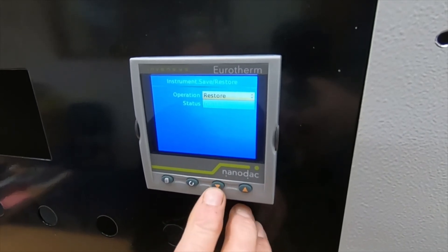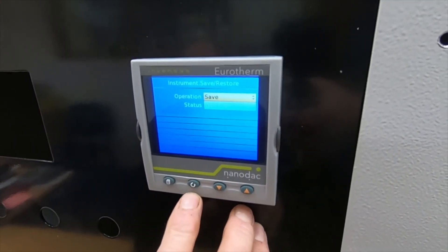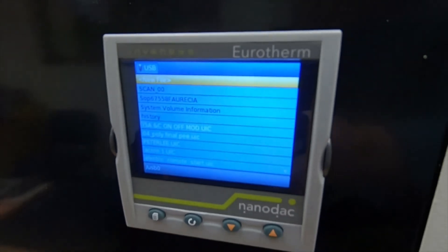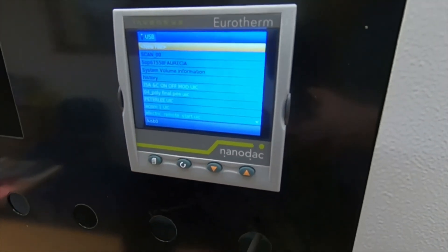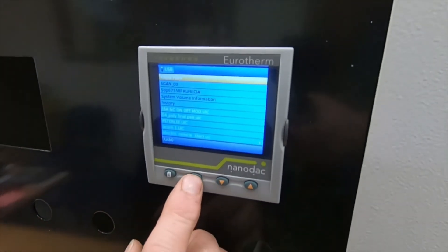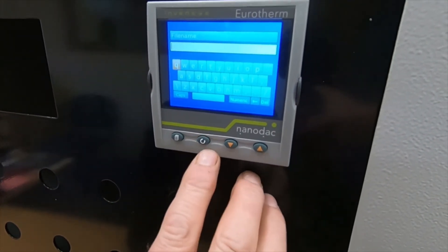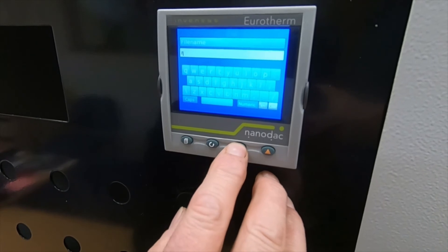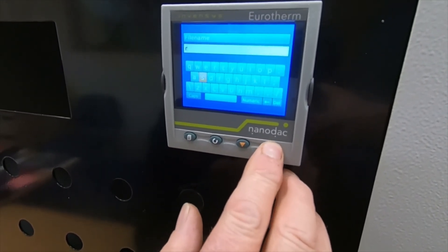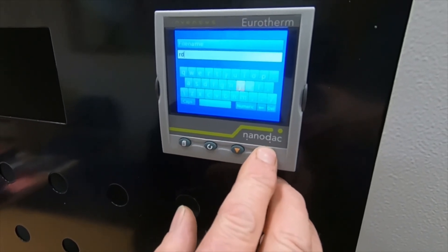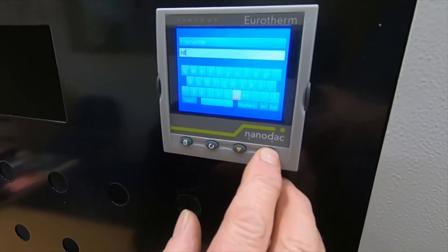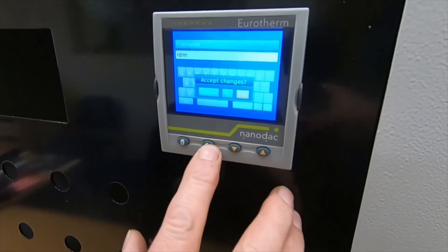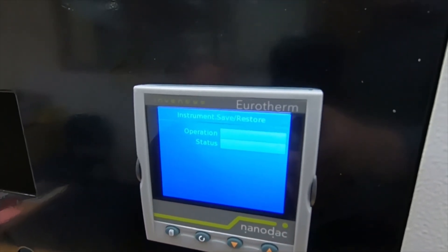Press your scroll button to select save, then press it again. You can see a little spinning indicator — that tells you it's now saving. You then give it a name. We've got a new file, so let's put RDM in. Once you've done that, press the page button again, accept the change, press the scroll button, and you can see it's now saving that program to the USB.